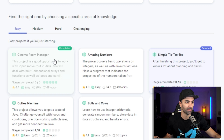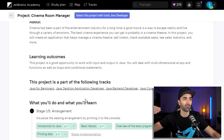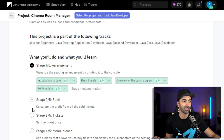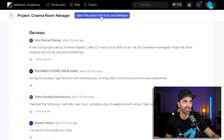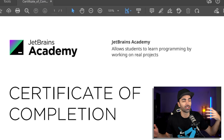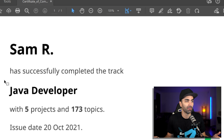I'm going with Cinema Room Manager. It gives you the ratings, a description, and the learning outcomes — what you can expect to learn by completing the project. It gives a breakdown of each stage; this one has five stages and shows the topics you'll learn for each. Down here are some reviews. One really cool thing JetBrains just added is certificates of completion. Once you finish a track, a certificate gets generated with your name, the track name, and date of completion — something you can use for your resume and LinkedIn profile to strengthen your portfolio.